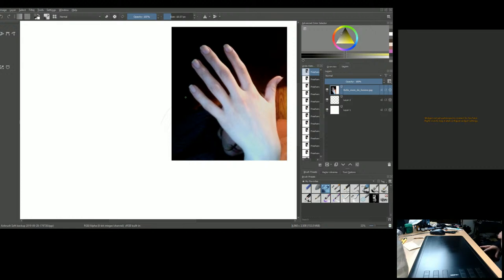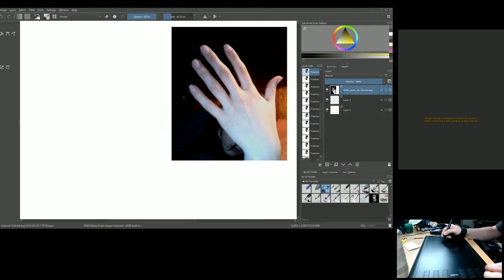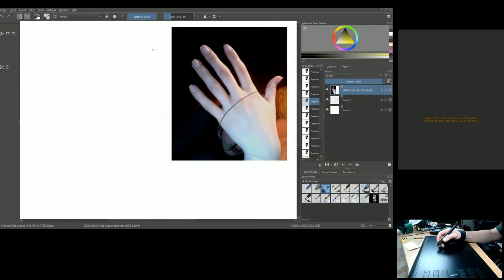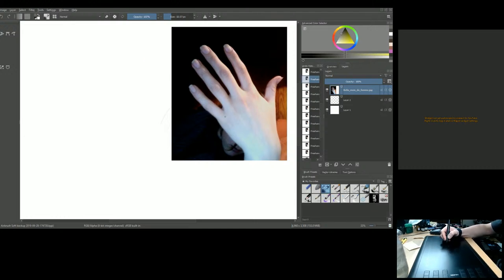The most important thing when drawing the human hand is to construct it rather than just draw it. It's far too complex to approach without understanding its general construction. Start by finding the knuckles, which go in a rounded form.